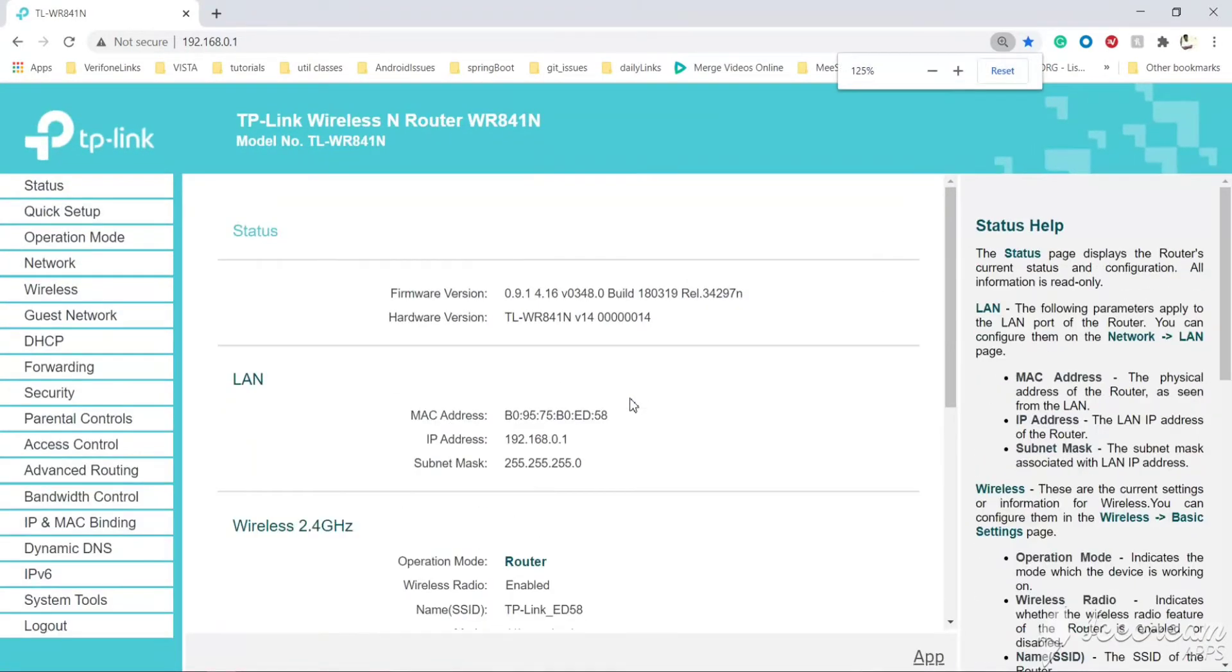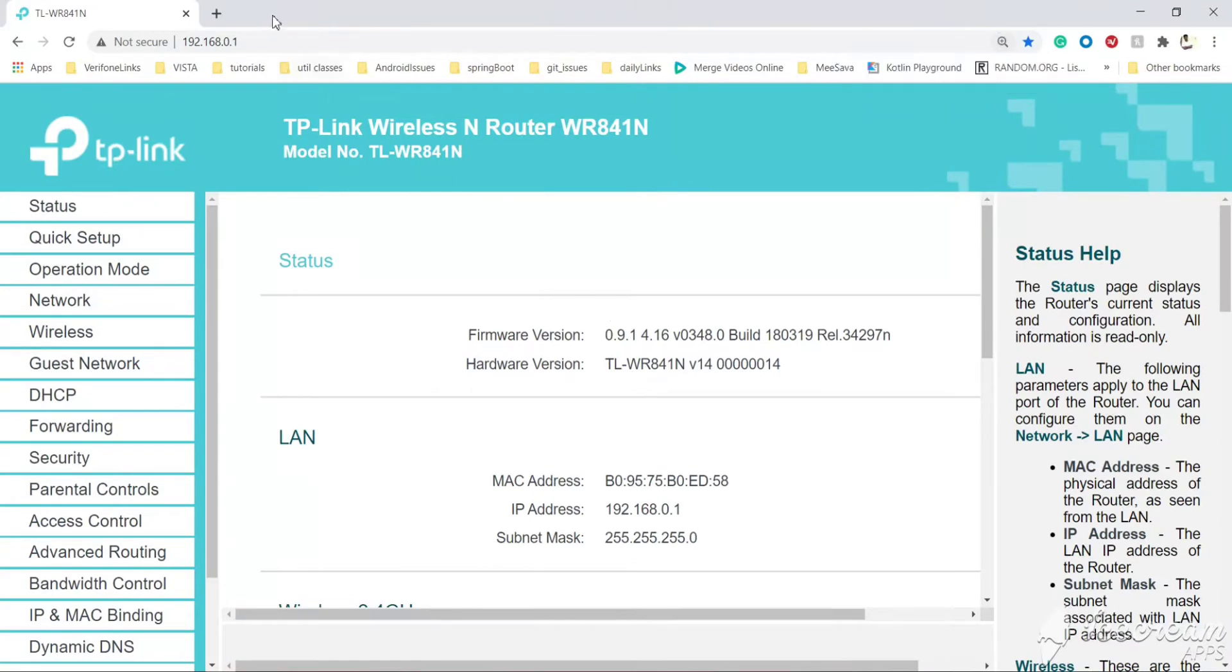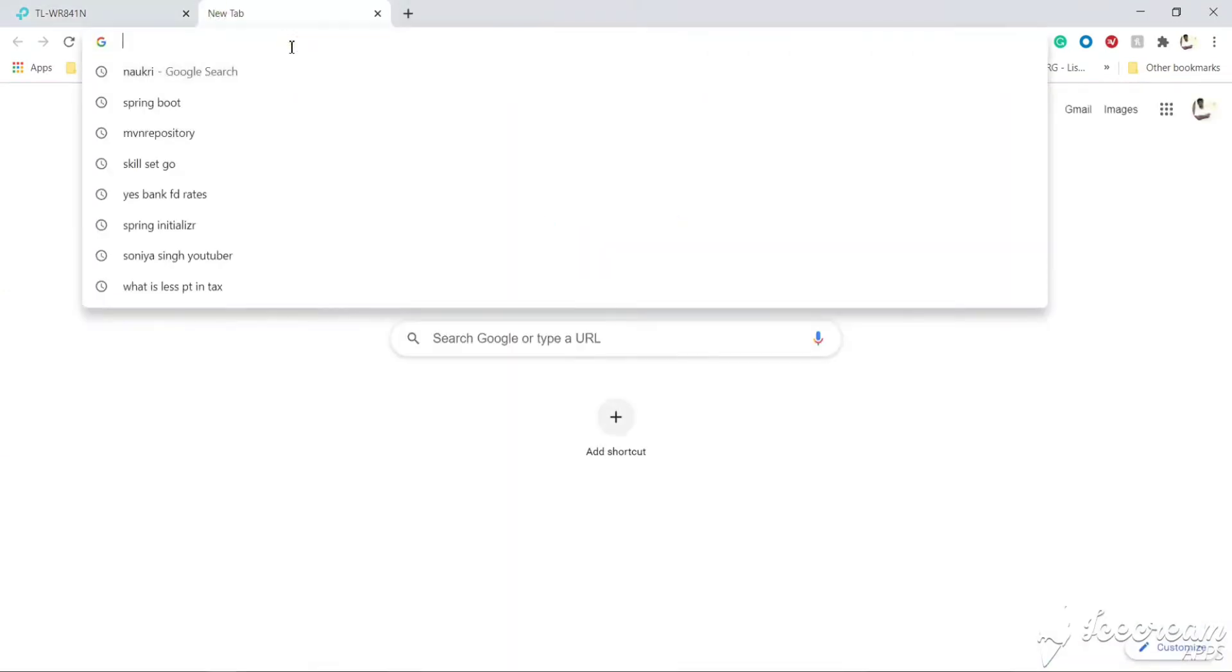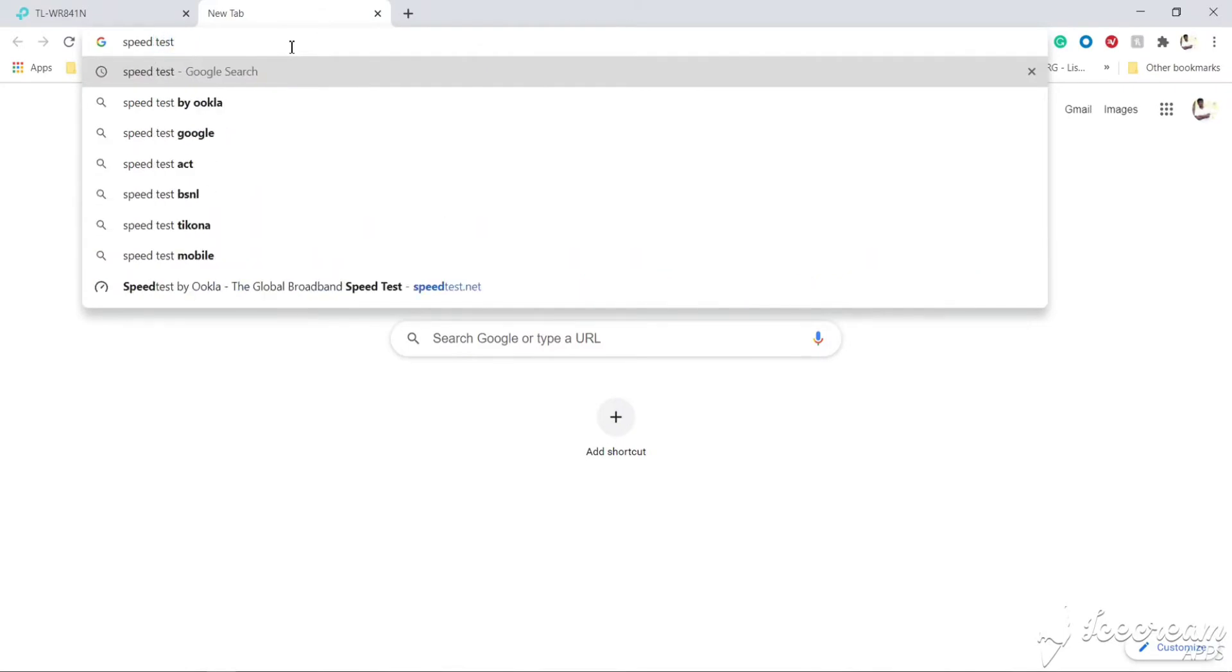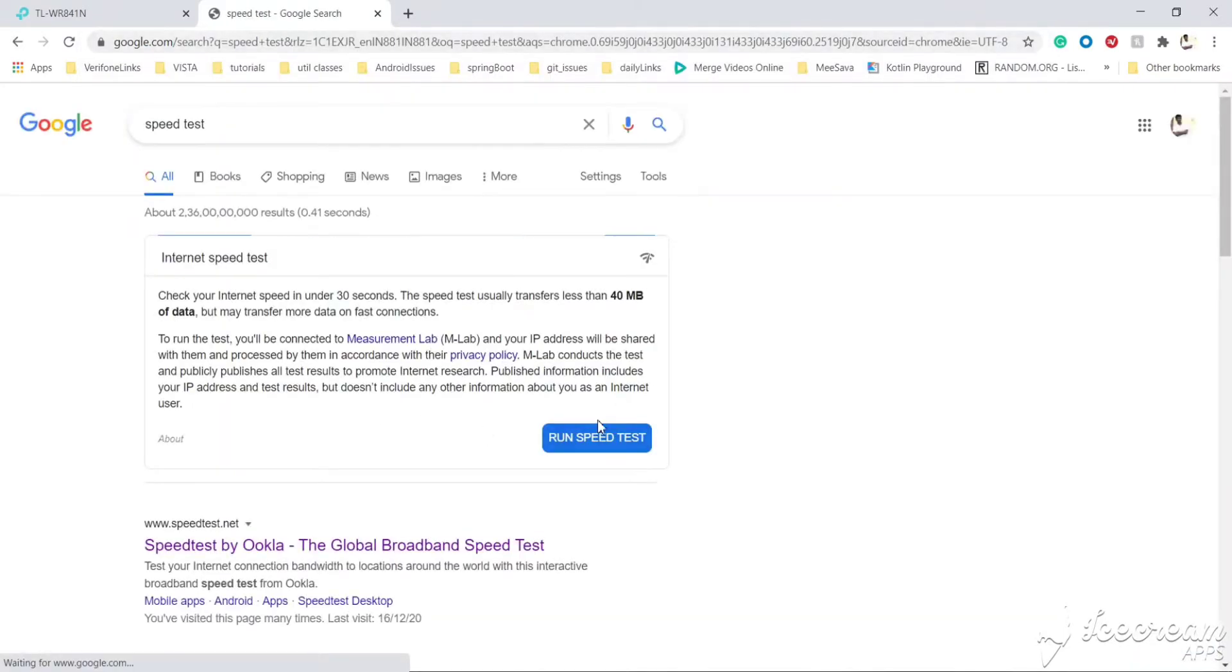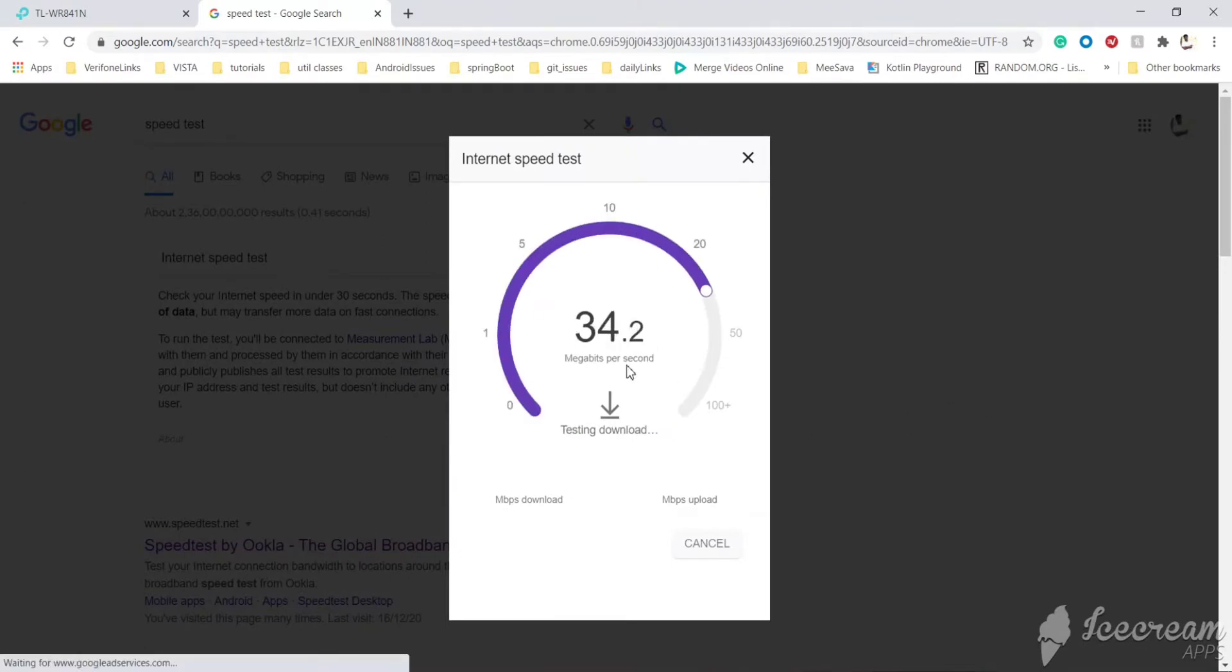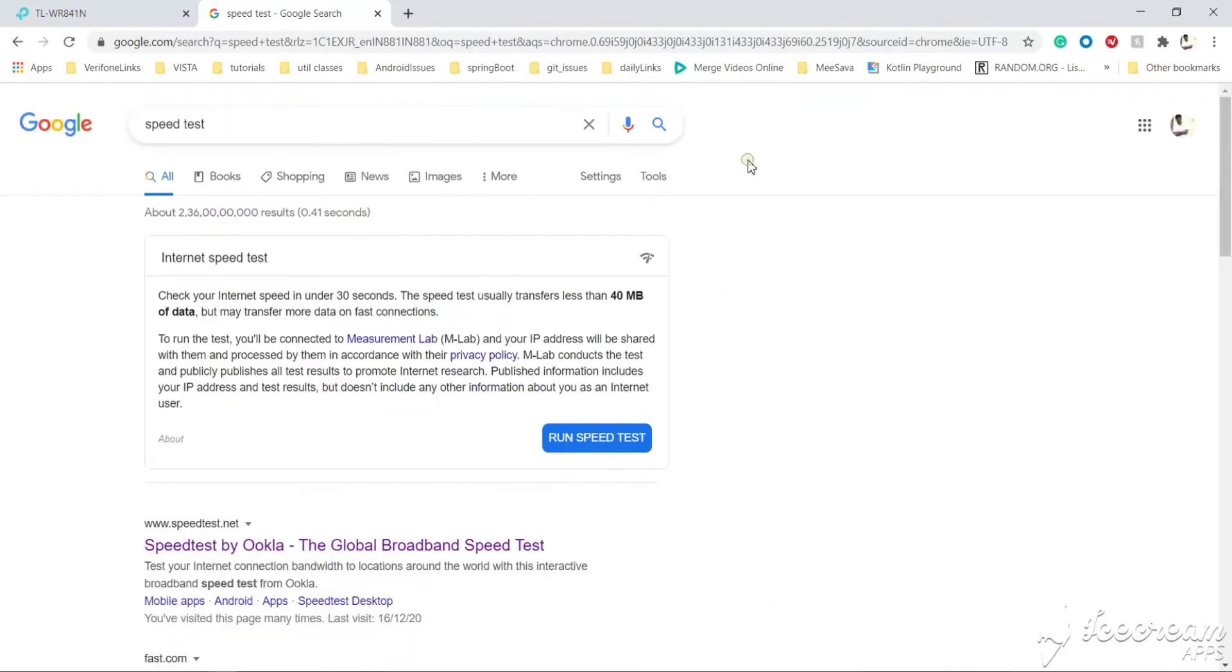First, we will check what is the current speed we are getting. Just run the speed test. Here, if you observe, currently we are getting around 35 megabits per second. We will reduce the speed and test again.